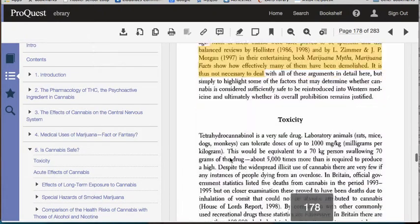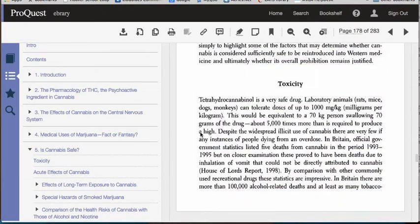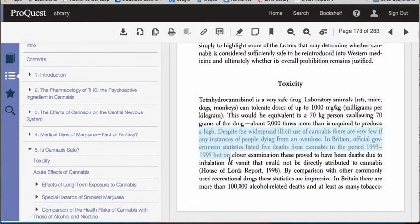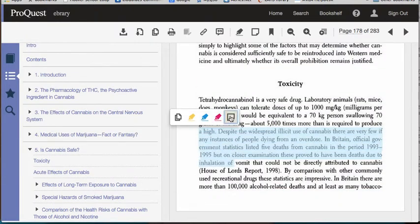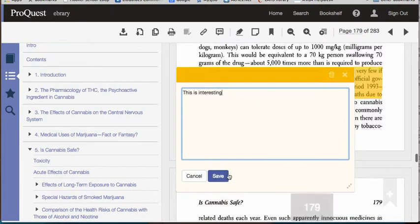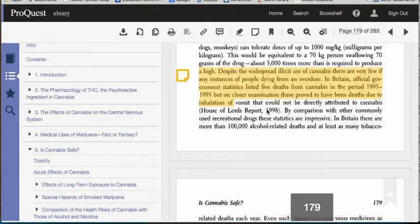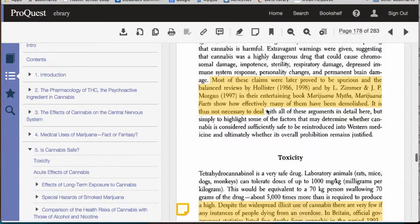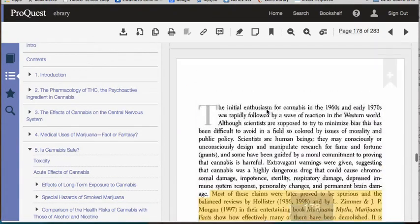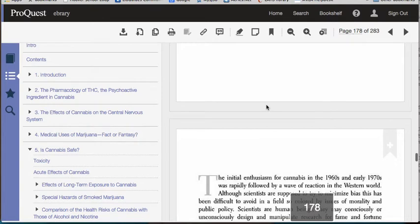Maybe there's even something that I want to add a note to. What you'll see is, as you are making these annotations, since you're logged in to your own personal account,